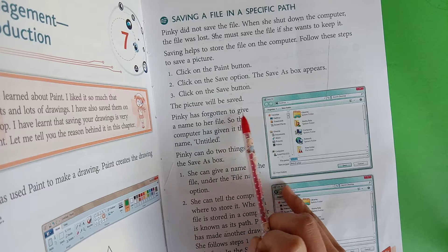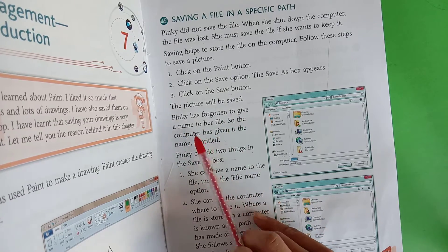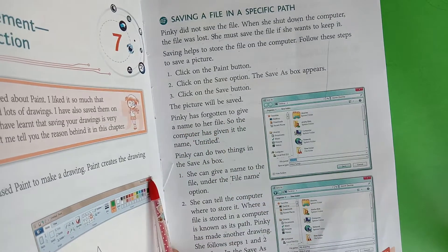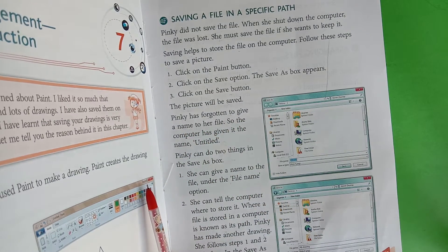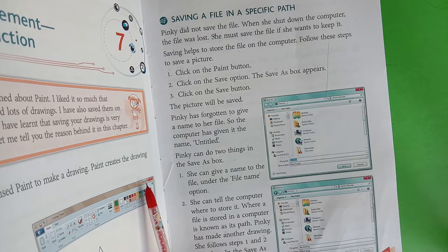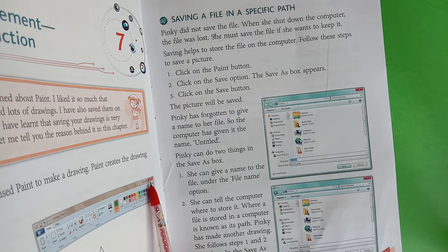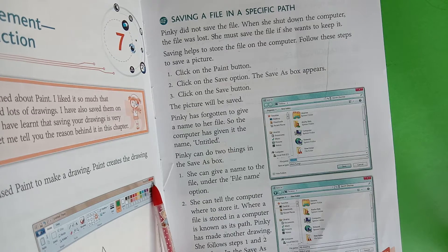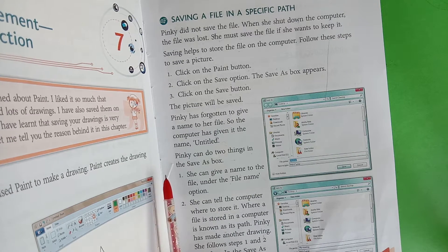Pinky forgot to give a name to her file. उसकी file save तो हो गई, लेकिन उसने उसको कोई particular name नहीं दिया। So the computer gave it the name 'Untitled.'